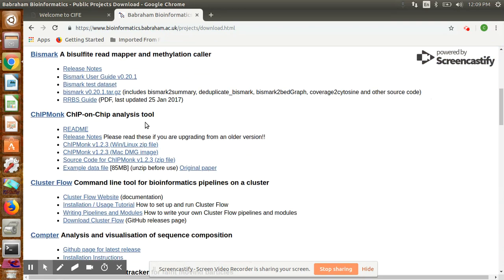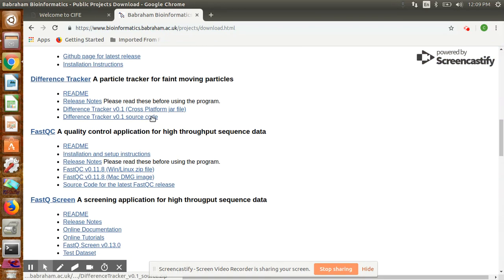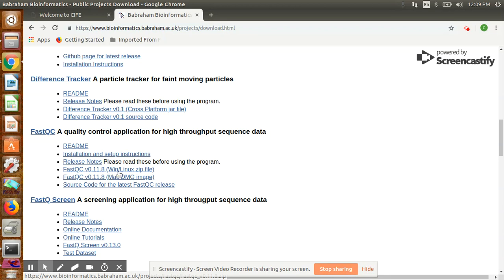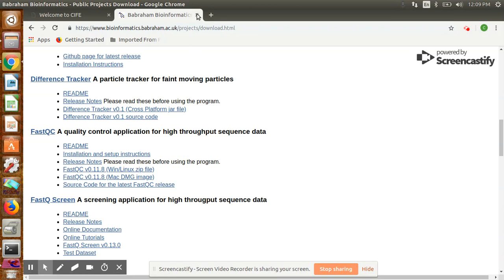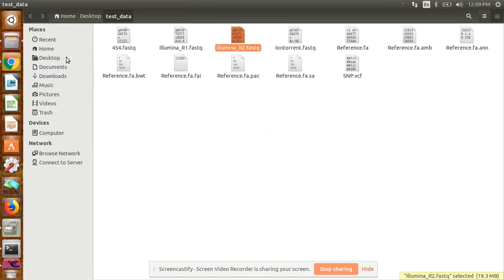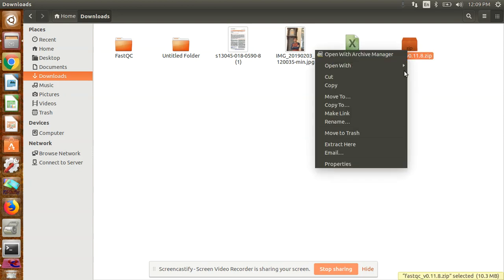Click on that, then scroll down and go to the download link. Here you can see the FastQC download link. You have to download this for both Windows and Linux systems. Click on it and it will start downloading.